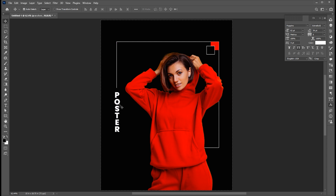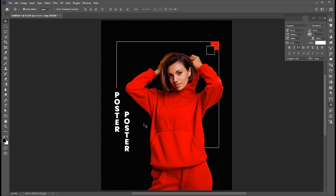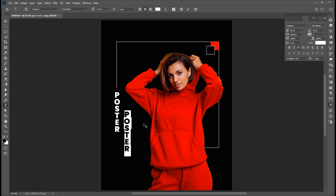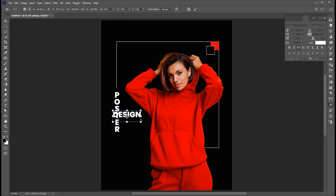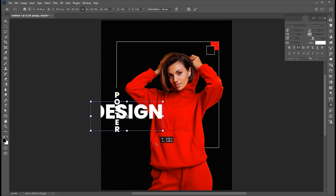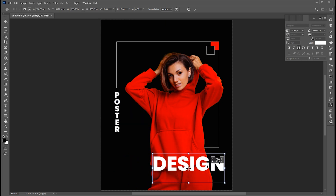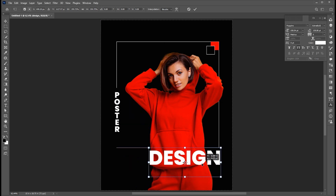Hold the Alt button to create a copy of it and type the other text. Press Ctrl+T, position it, and adjust its size.